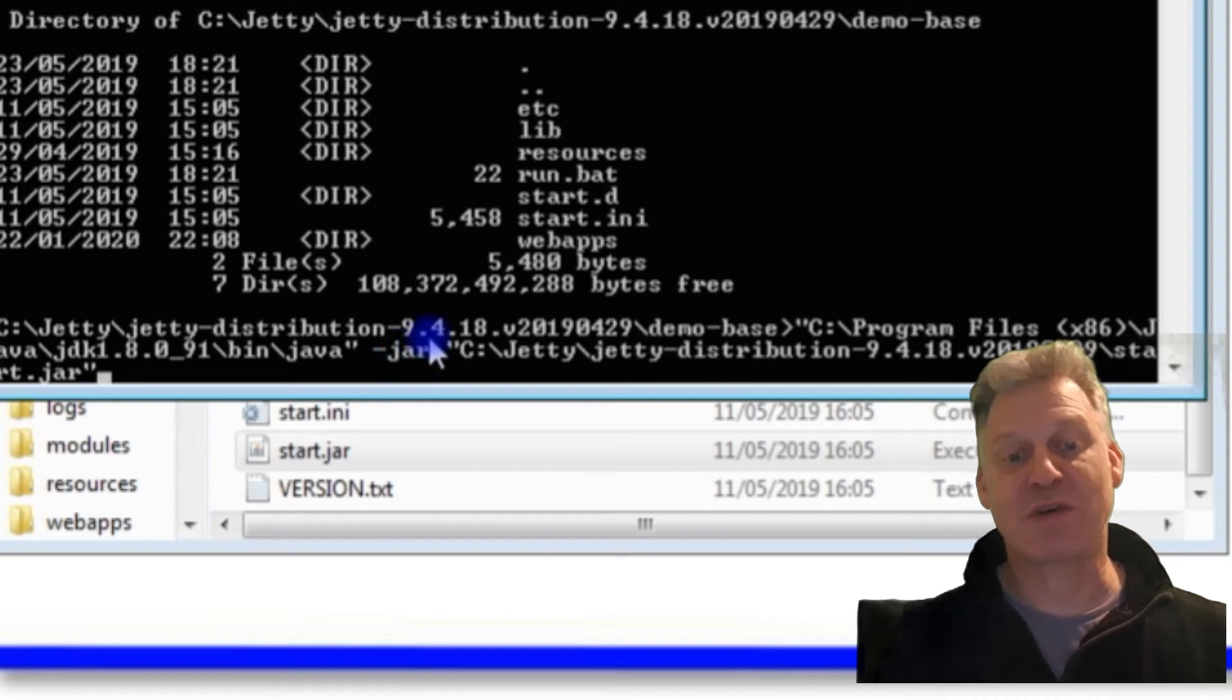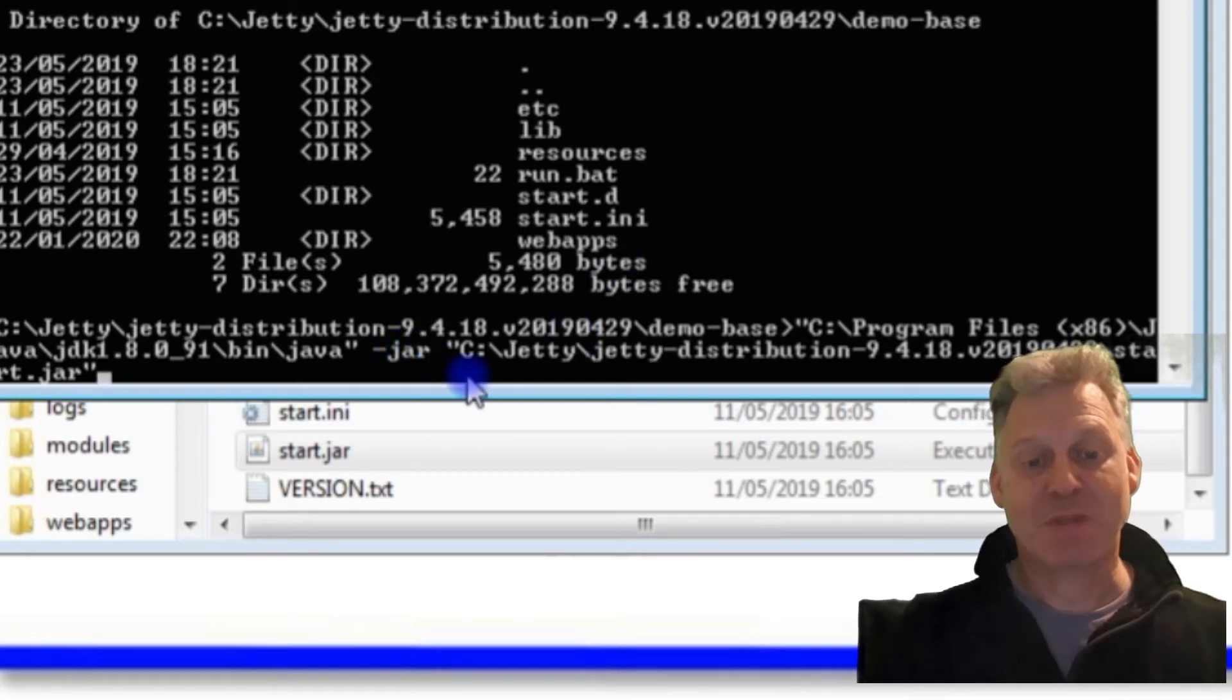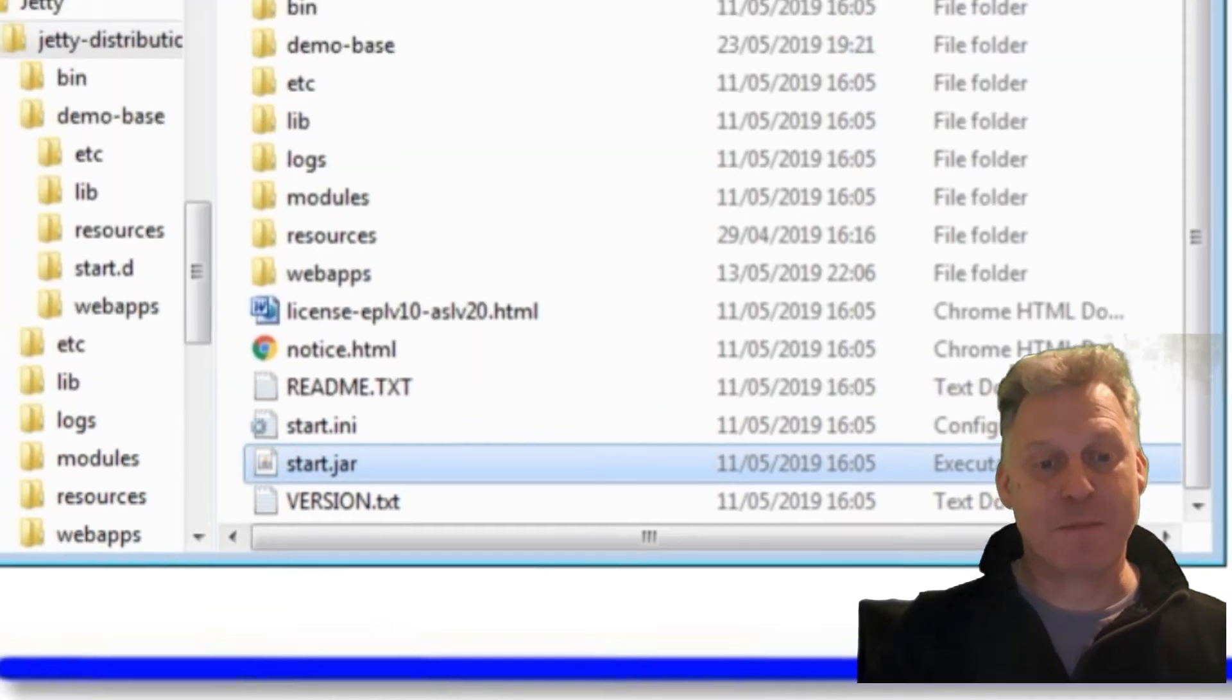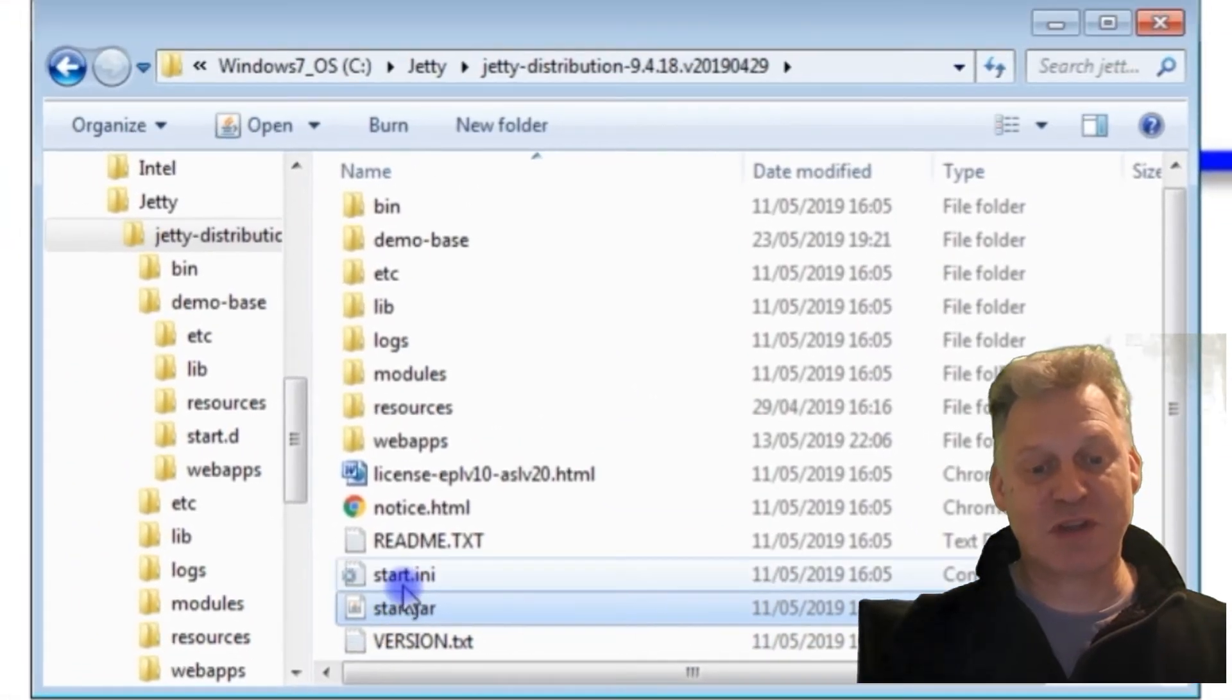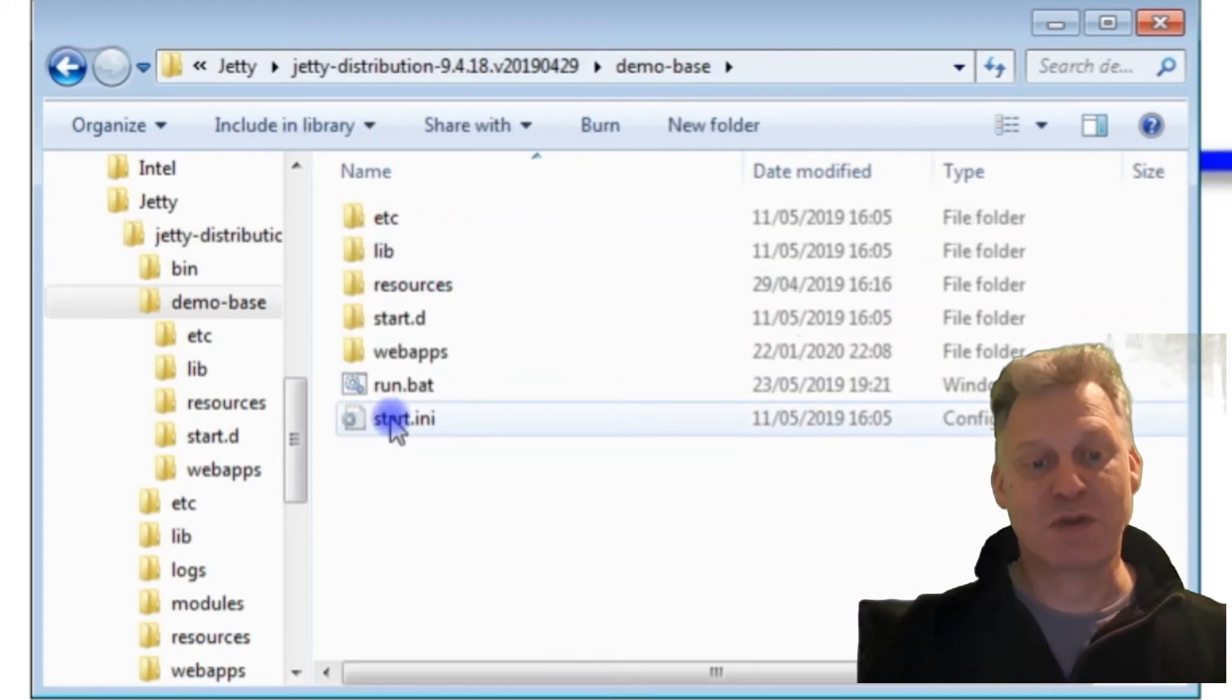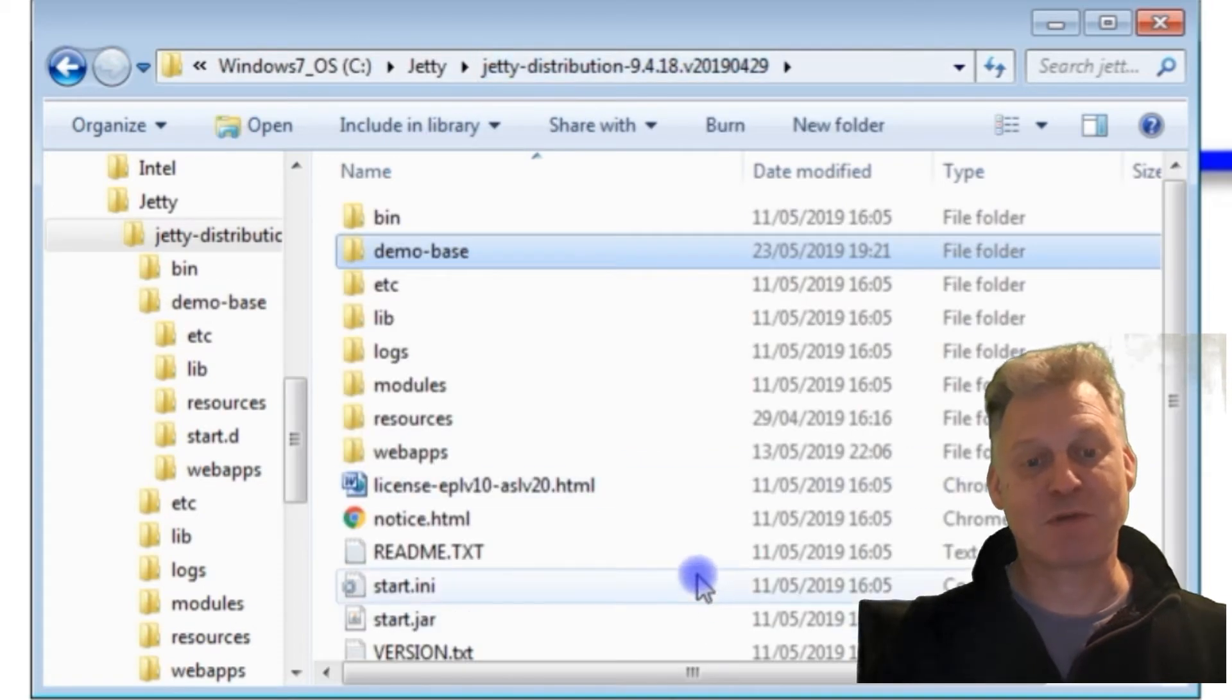Because we're standing in this folder, it will look for the start.ini file in this folder, which it will find because we have one. What we're actually doing is we're going to call this start.jar here that is in the root distribution of Jetty, but we're going to use the start.ini file from the demo-base, and that will form the root of our server.